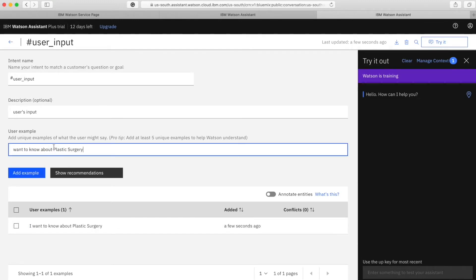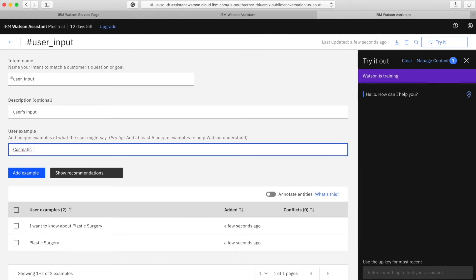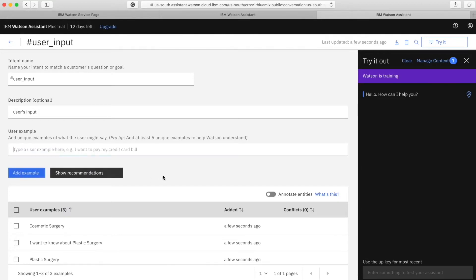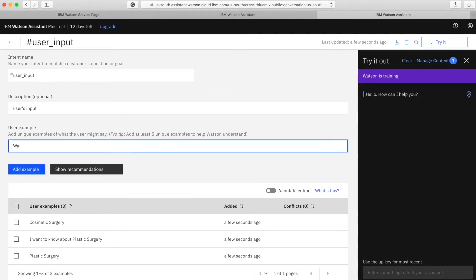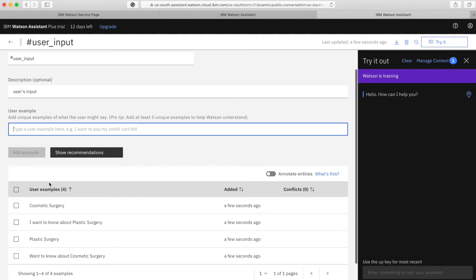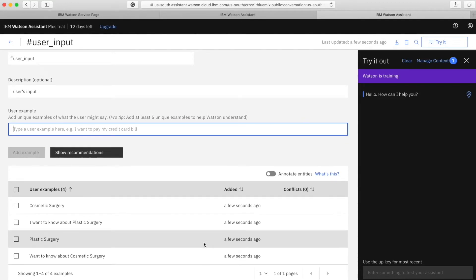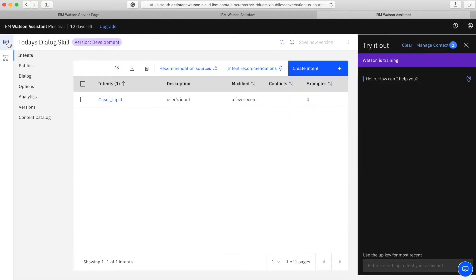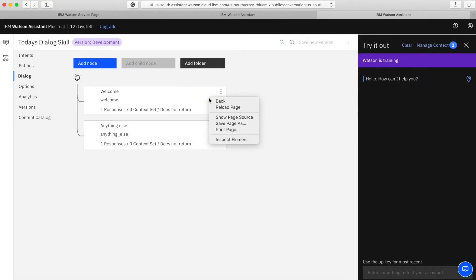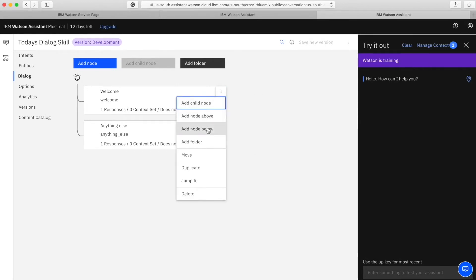I just created an intent called 'user_input' and I'm putting some possible responses which a user can possibly put on this chatbot - something related to cosmetic surgery and plastic surgery. I have added quite a few examples for this intent which a user can possibly type, and the chatbot will actually learn from these. You need to type different types of user examples, not something very close to each other, otherwise the chatbot would not learn. If you want it to be intelligent, you have to try different types of user examples.